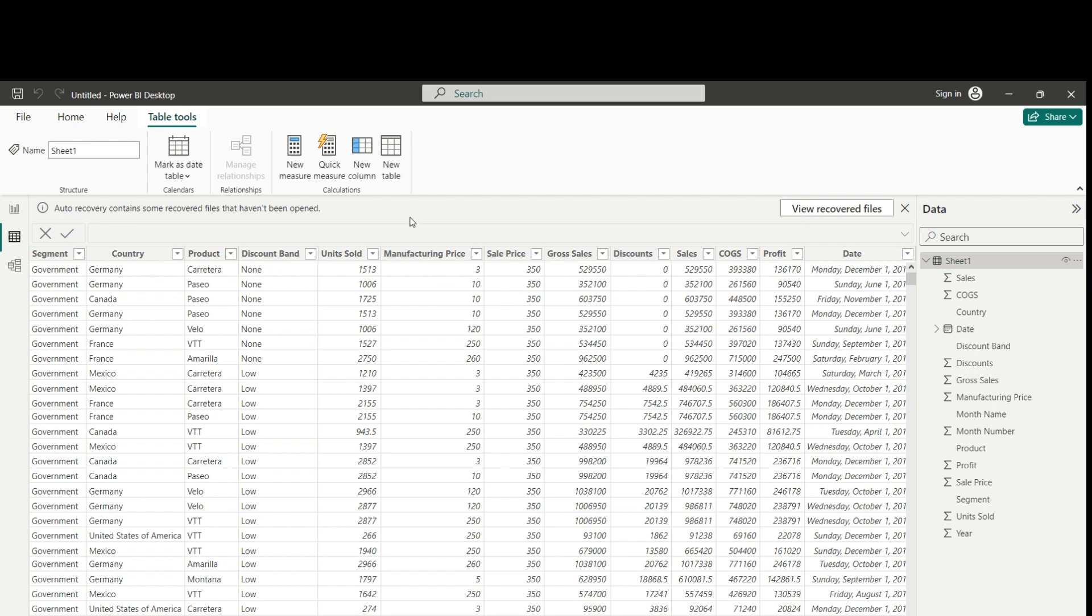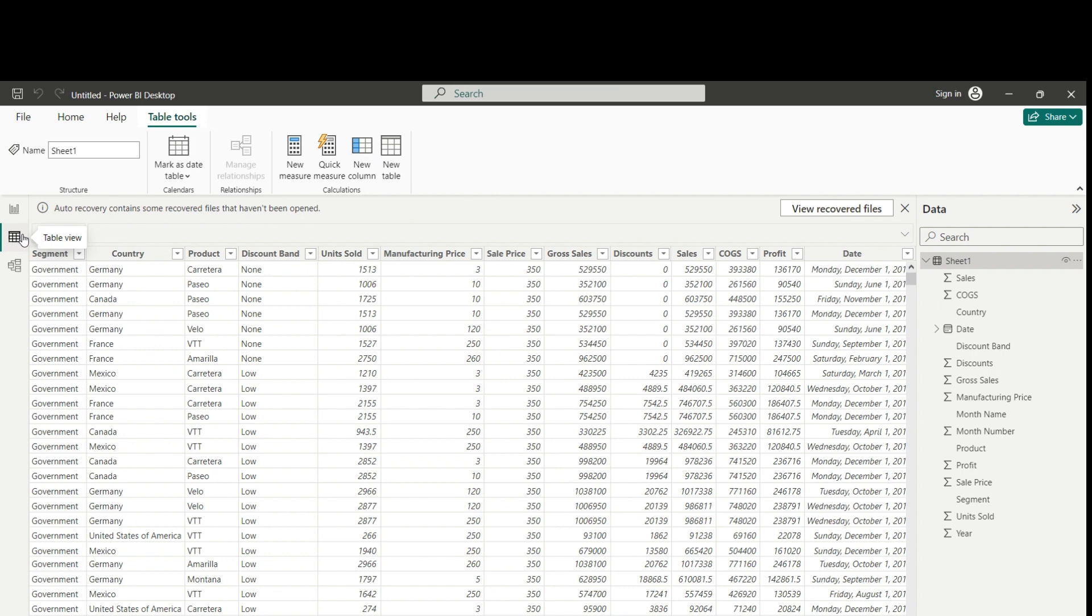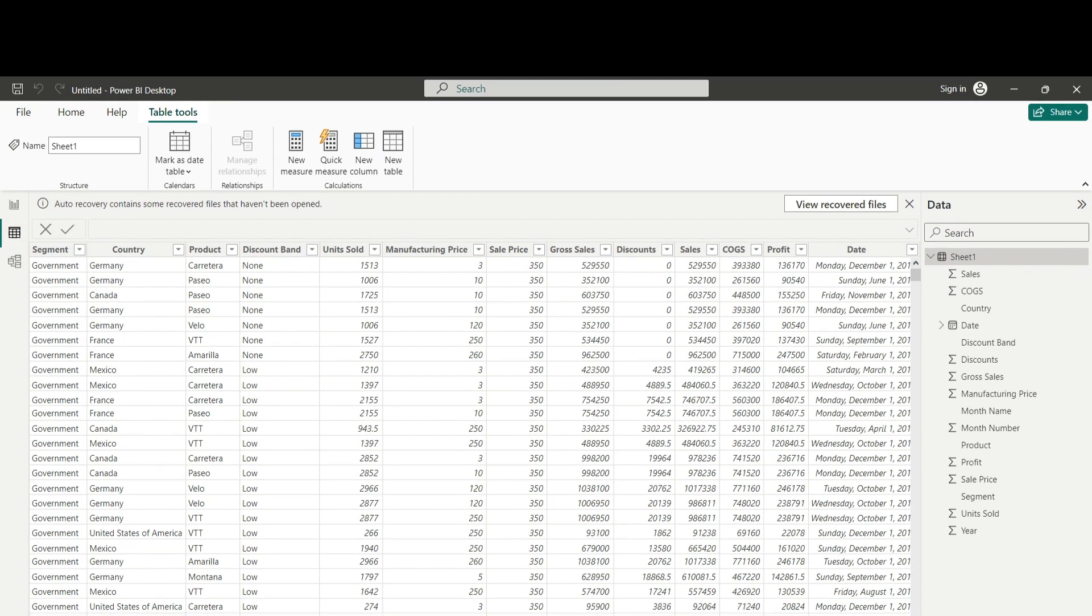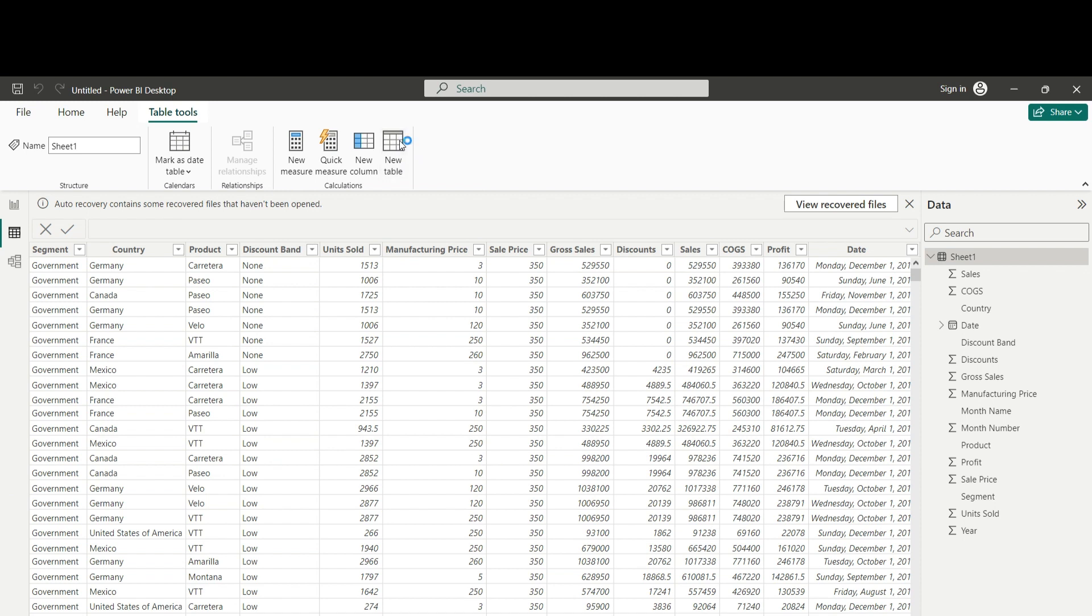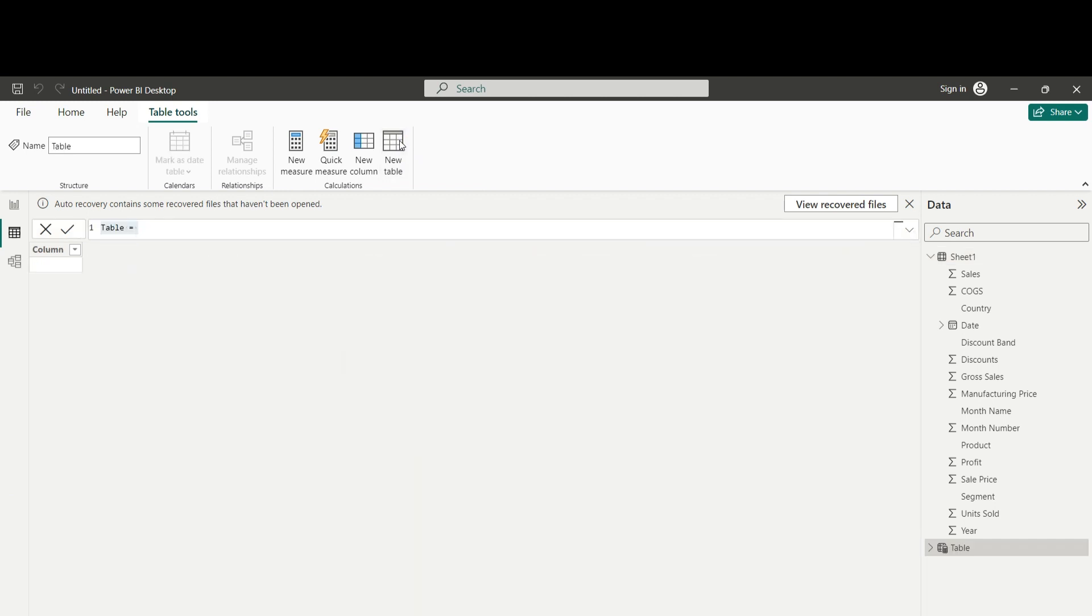So for this purpose, we are going to use this feature here, the new table functionality that is inside this table view area. When we click the new table button, what happens?